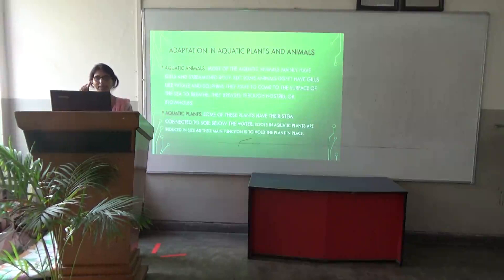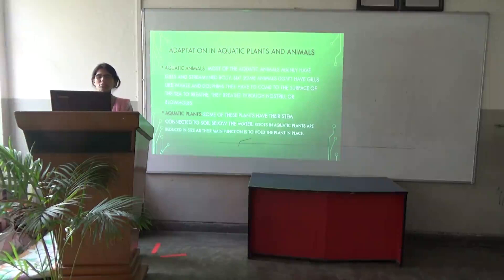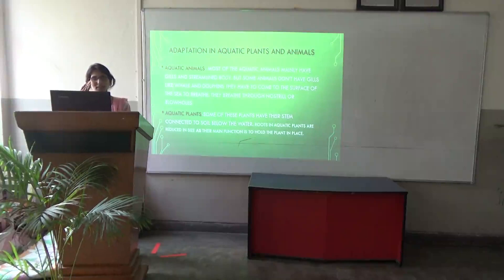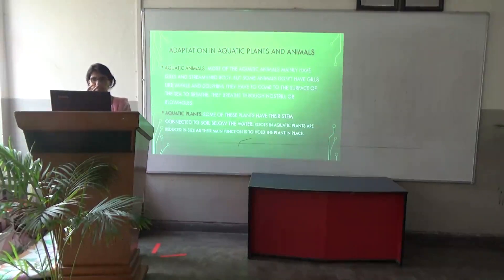In aquatic adaptation, most aquatic animals mainly have gills and a streamlined body. But some animals don't have gills, like whales and dolphins. They have to come to the surface of the sea to breathe through nostrils or blowholes. In aquatic plants, some have their stem connected to the soil below the water, and roots are reduced in size as their main function is to hold the plant in place.